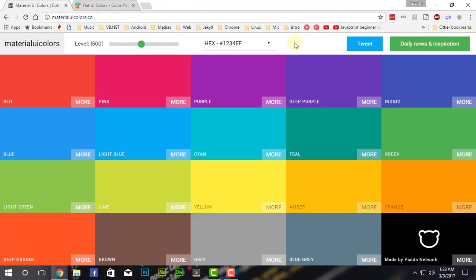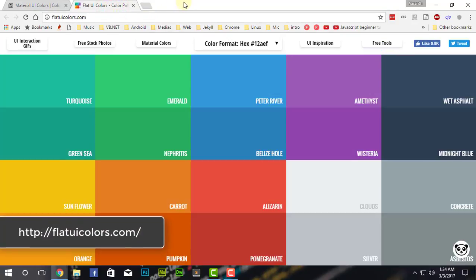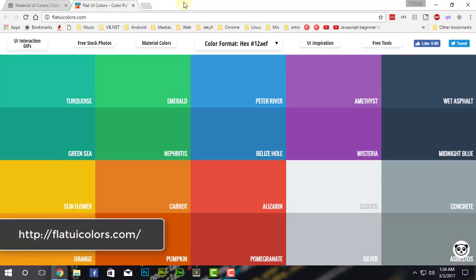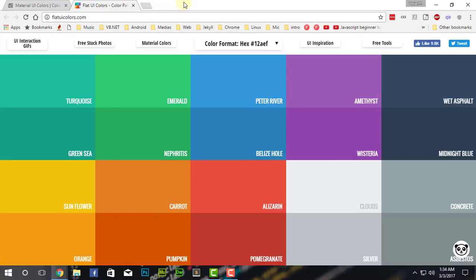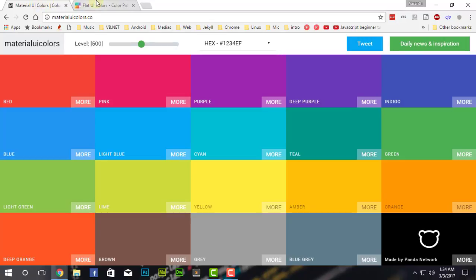This is pretty good for web developers as well as designers who are making posters. Basically, this is meant for focused material design stuff. So if you want something like a flat UI, there's also a website for that, and this is the second website. This is flatuicolors.com, and this is also made by the same website maker, Panda Network.